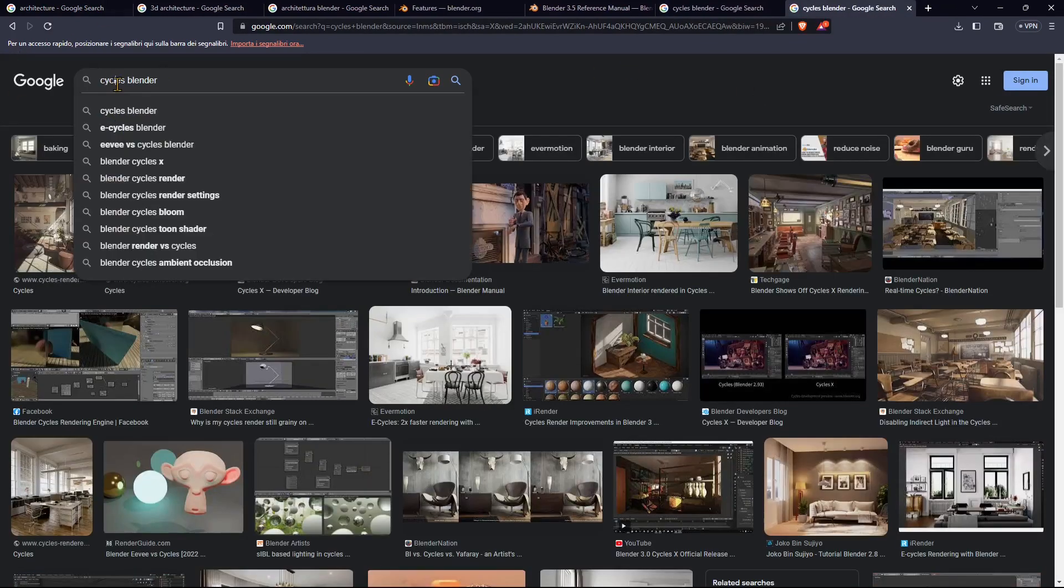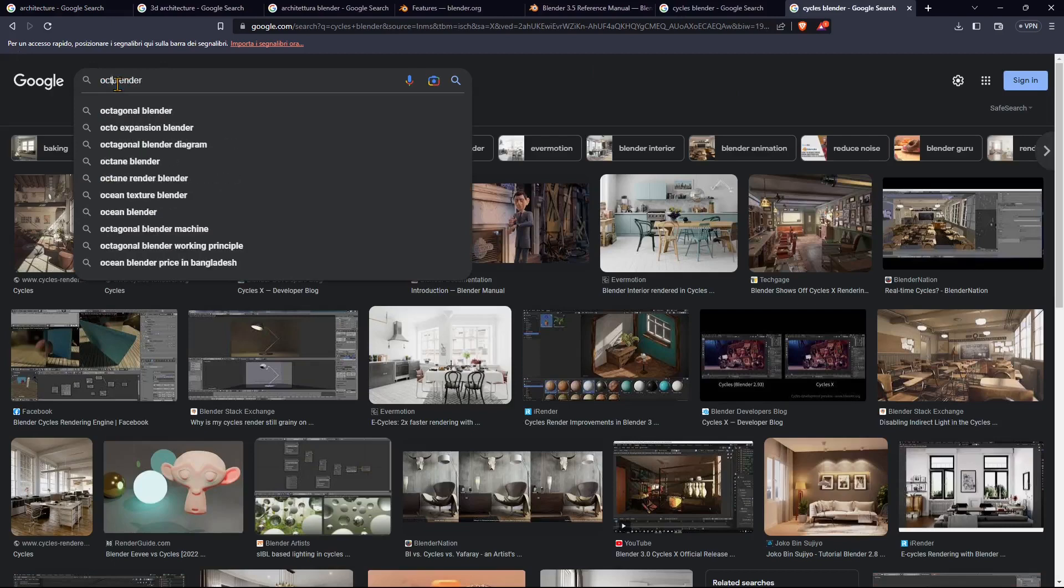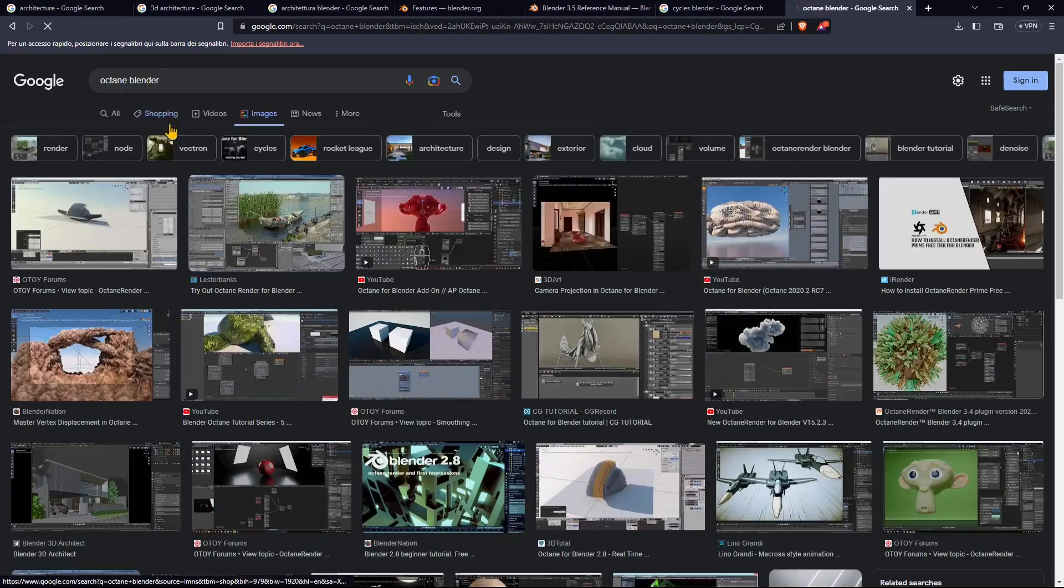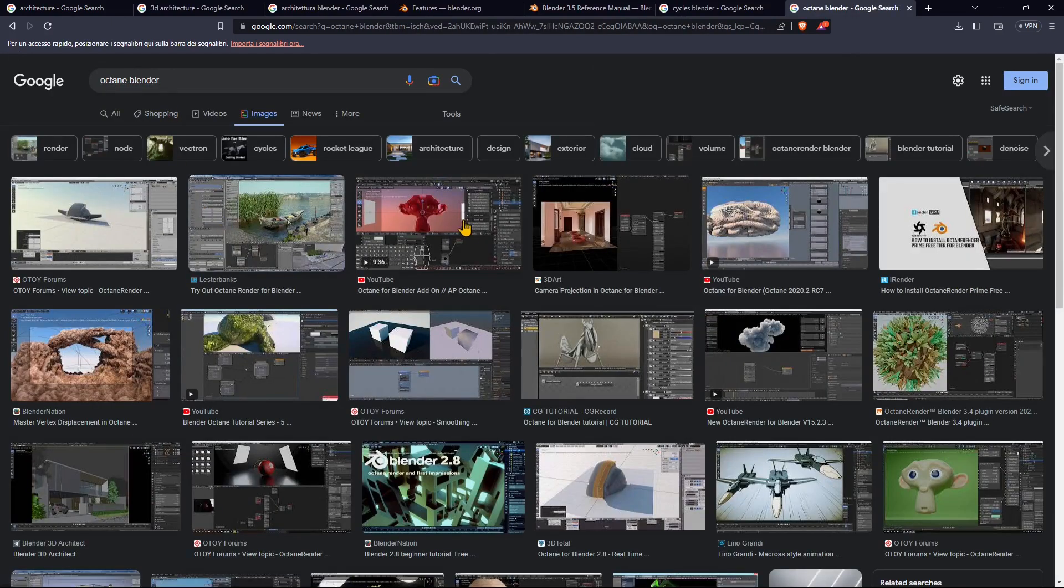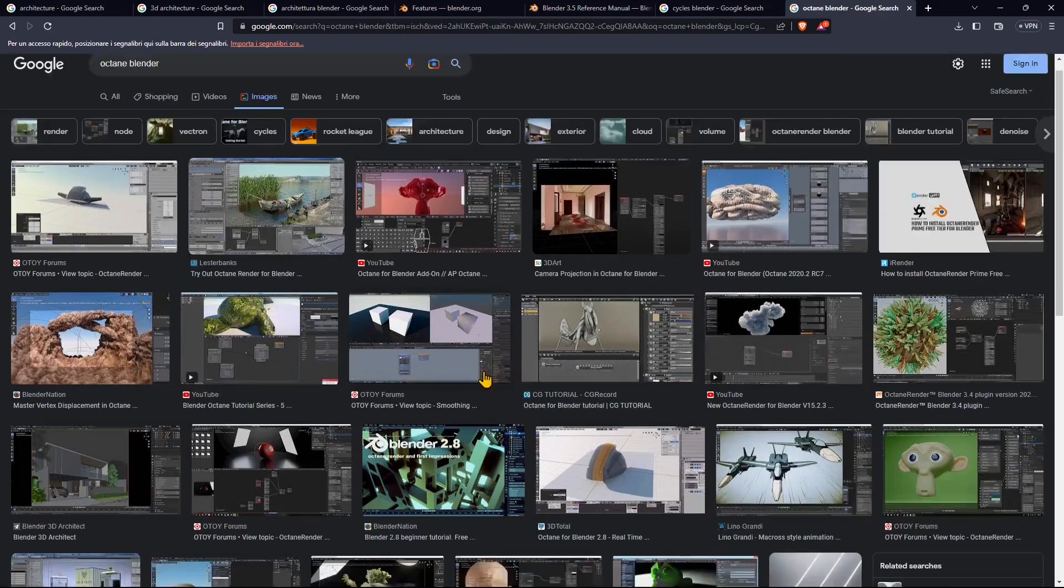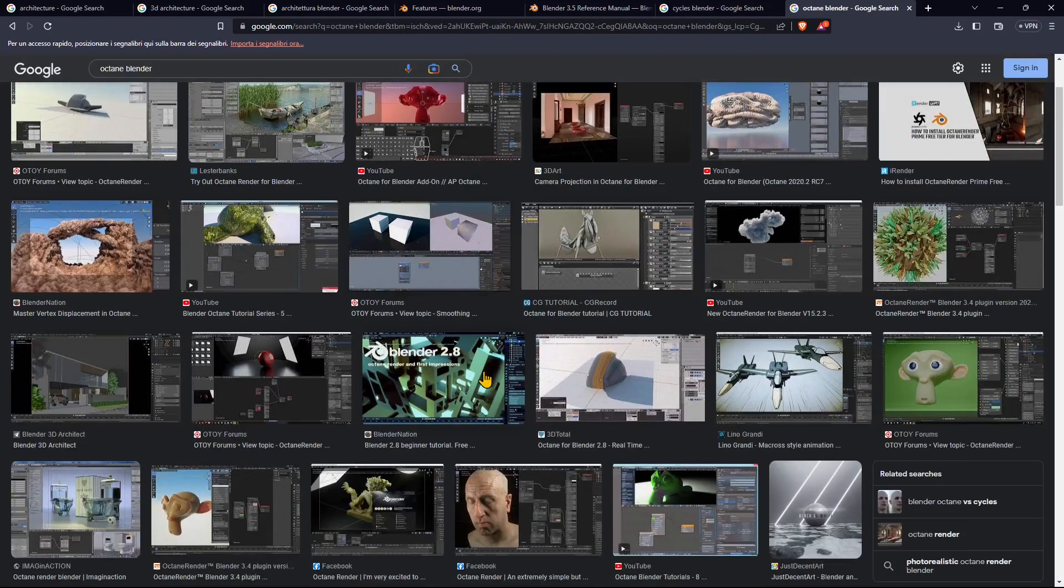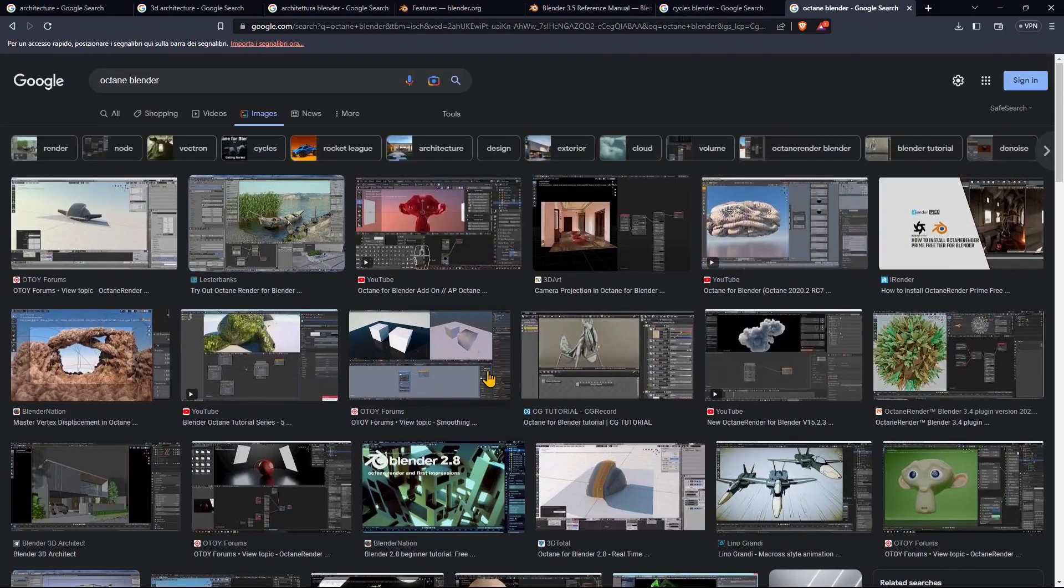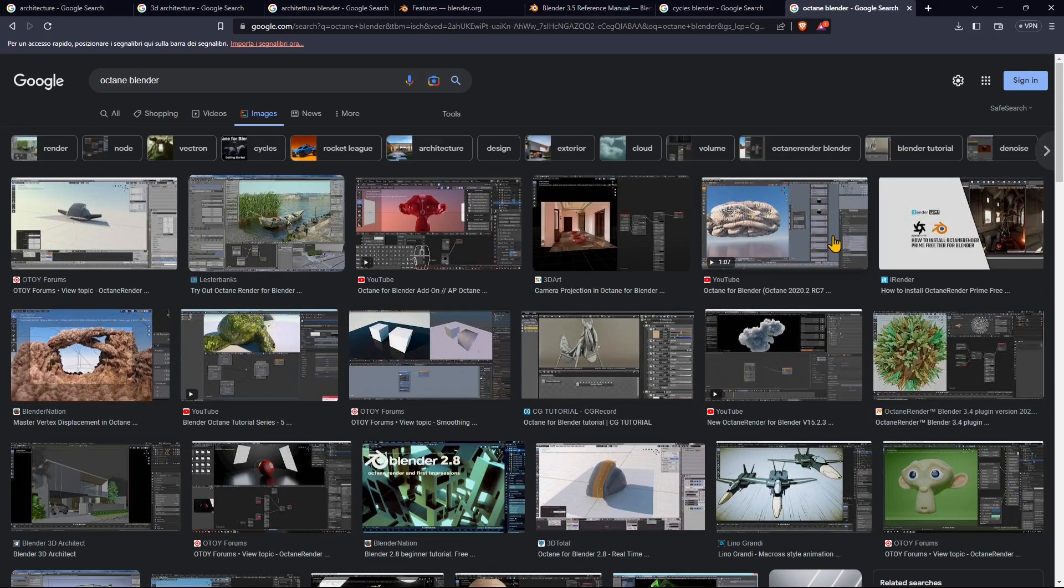If you want something more advanced, you can also choose other render engines. For example, Octane Blender, which is another important and wonderful render engine that we can install in Blender. Everything is covered in the Octane for Blender video course, which you'll find in the channel.